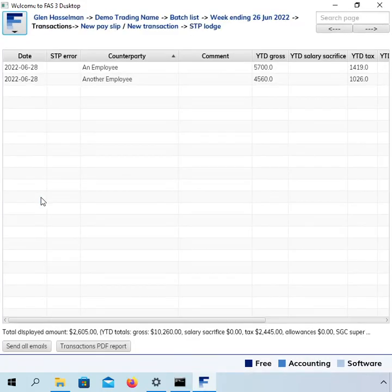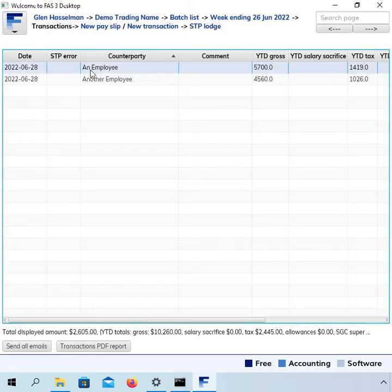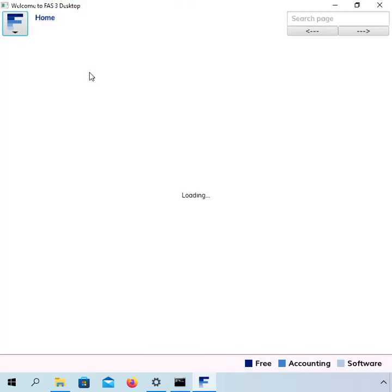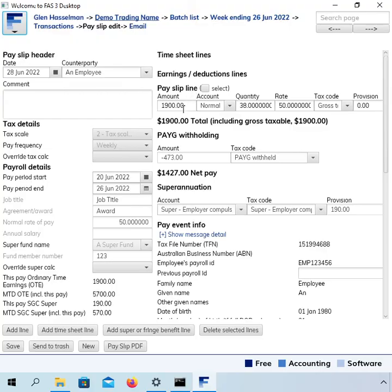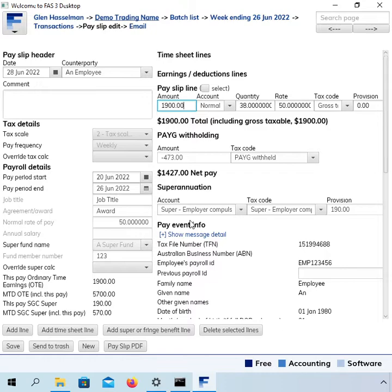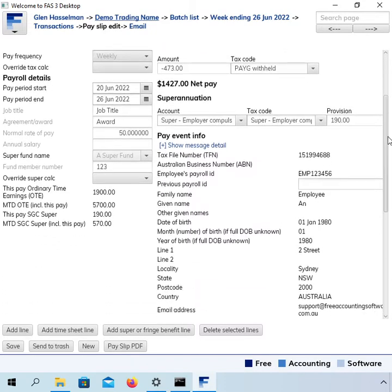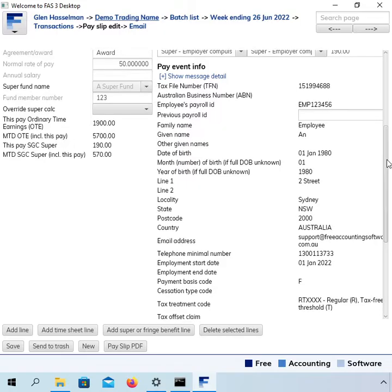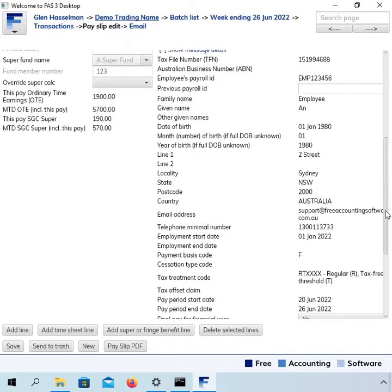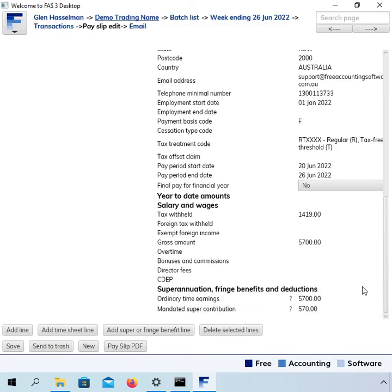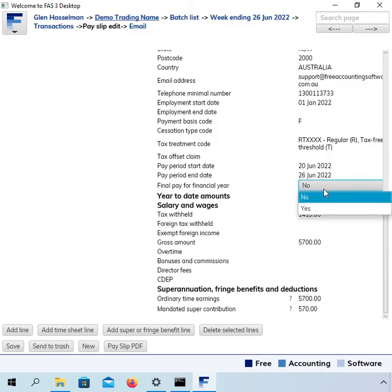So when you're doing your payroll, let's say it's the last payroll for the financial year, you can finalize it on that payroll. So just go to one of the pay slips, and you can see that the employee is being paid their normal payroll here. If we go down to the pay event info, this is the information that gets sent to the ATO. There is this final pay for the financial year here. Now, that is currently set to no, which is the default. To finalize this, we can set it to yes.